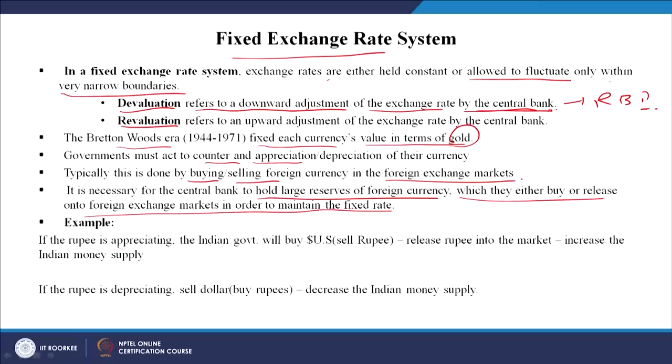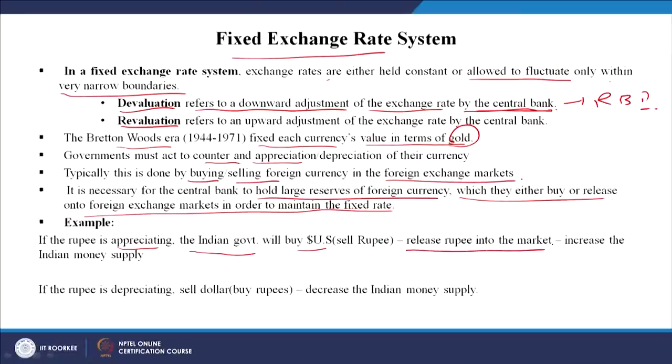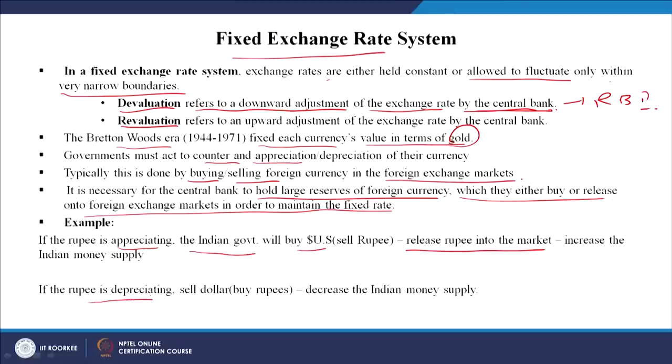If the rupee is appreciating, the government will buy US dollars - the government sells the rupee in the foreign exchange market, releasing the rupee into the market, increasing the Indian money supply, and by that it tries to control the appreciation. On the other hand, if the rupee is depreciating and coming down, the RBI would buy the rupee from the foreign exchange market - because the rupee depreciates when a large amount of rupee is available - so the RBI gives away dollars and buys rupees, so that the rupee's value does not go down. This is very important and has a large, profound impact on international transactions.